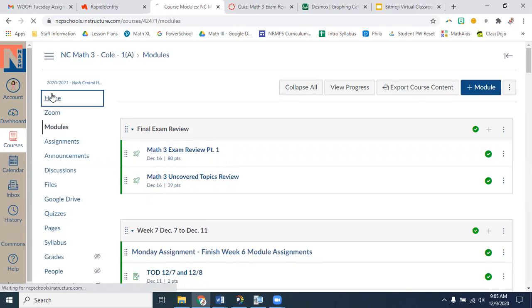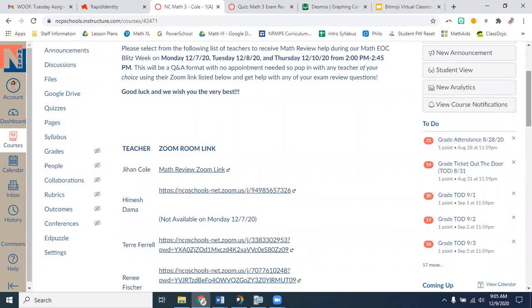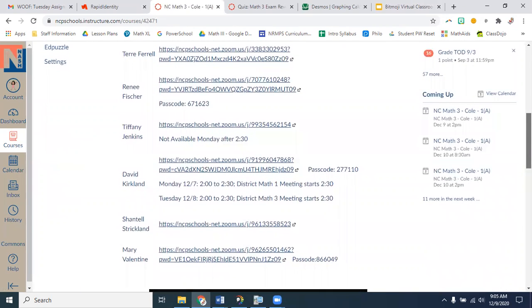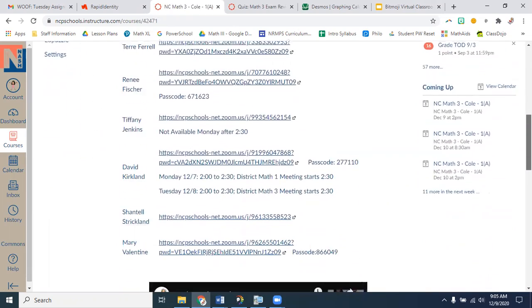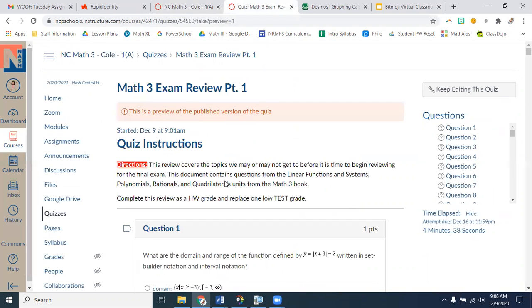I wanted to say something quickly. This week, the math department at National Central is offering something called EOC Blitz. You can visit any of these teachers — not just me. My link is up there but you can visit any of the math teachers to get help with this review we're about to work on. They have the answer key so you can ask them for help. All EOC courses are doing this, so you might be in there with some Math 1 kids too.